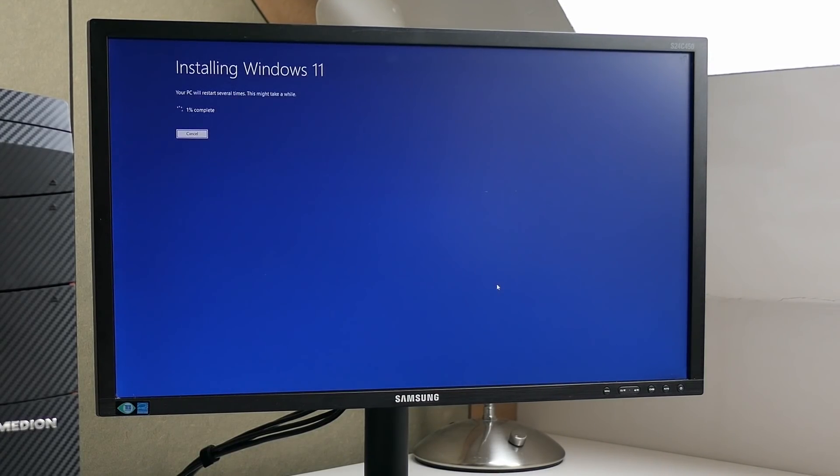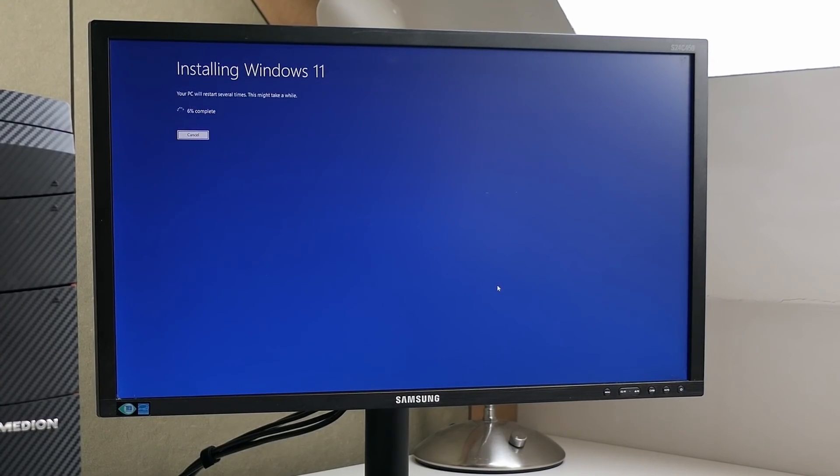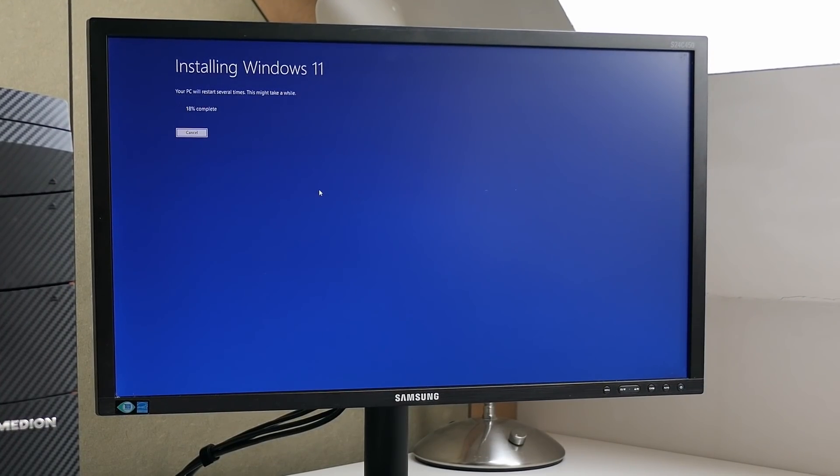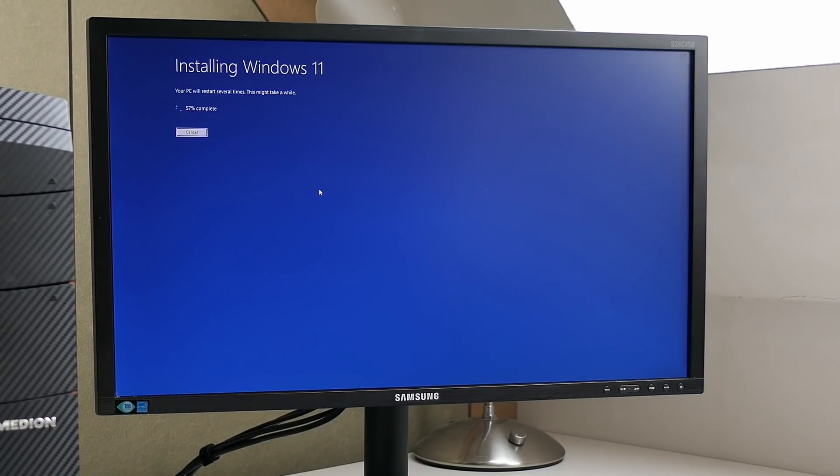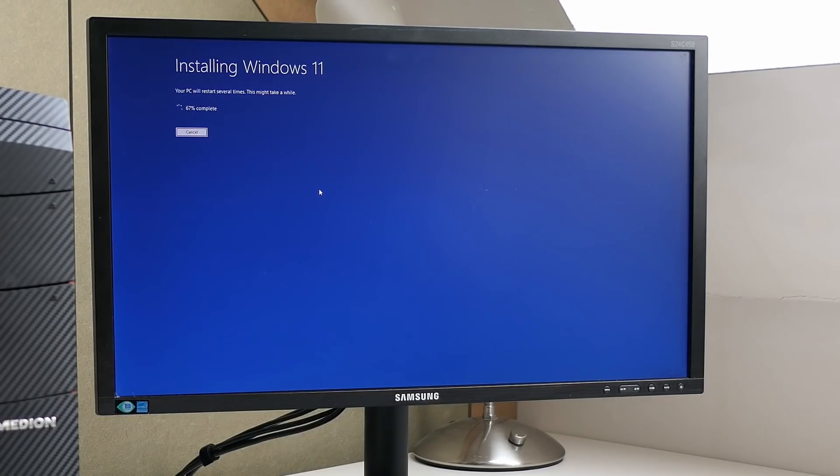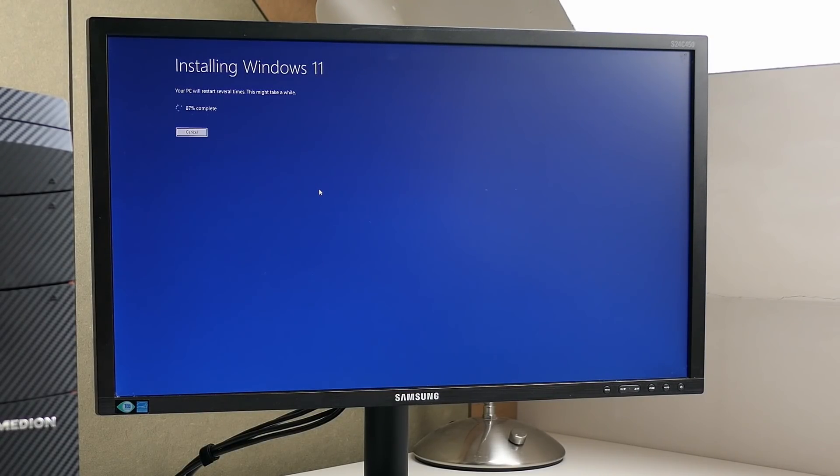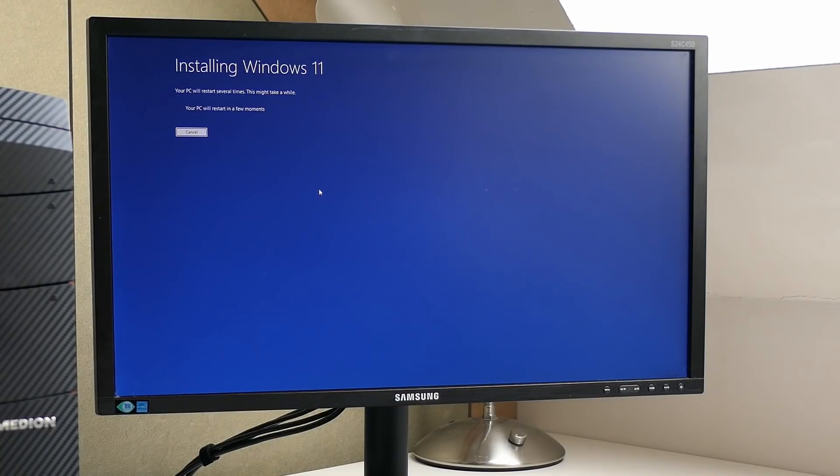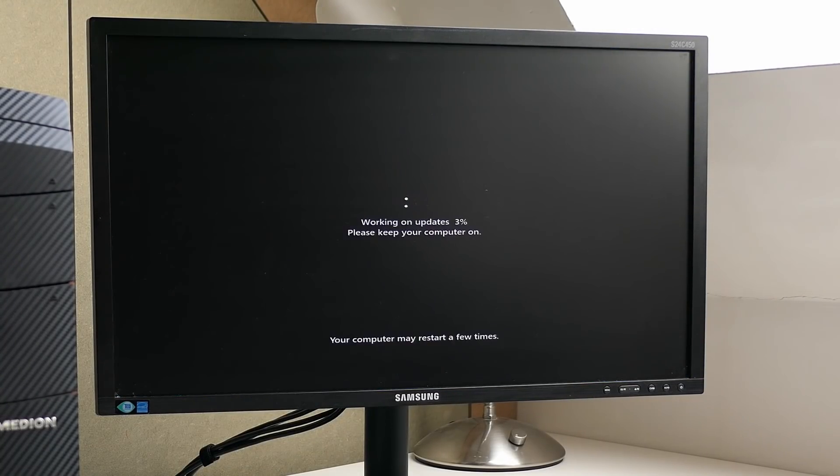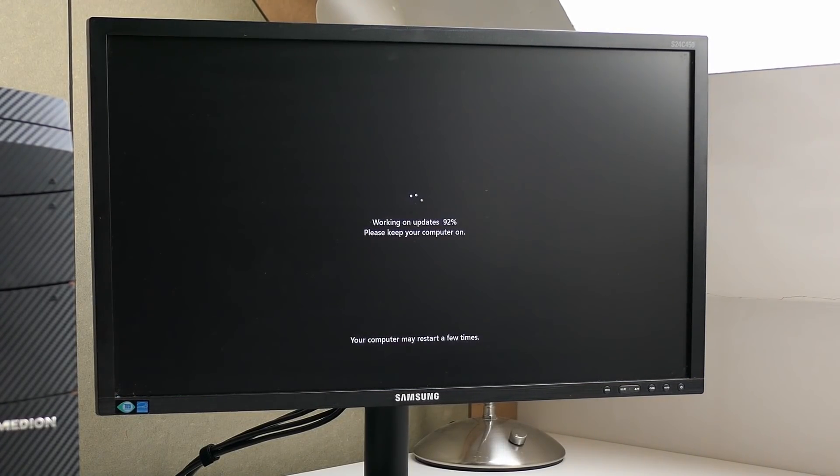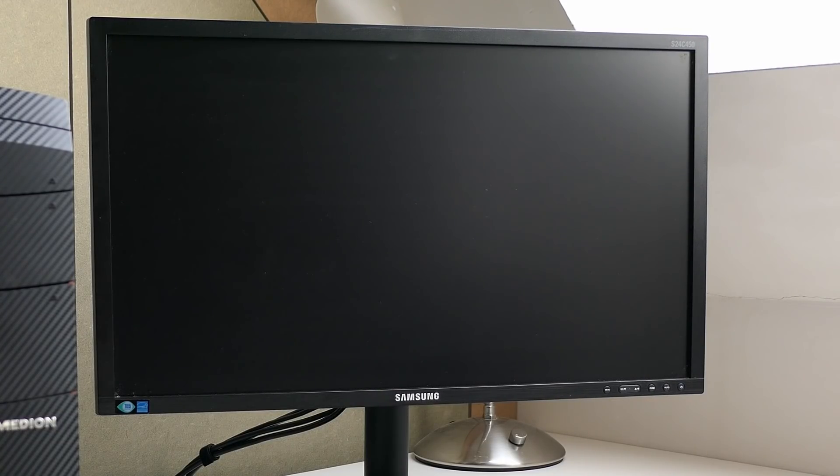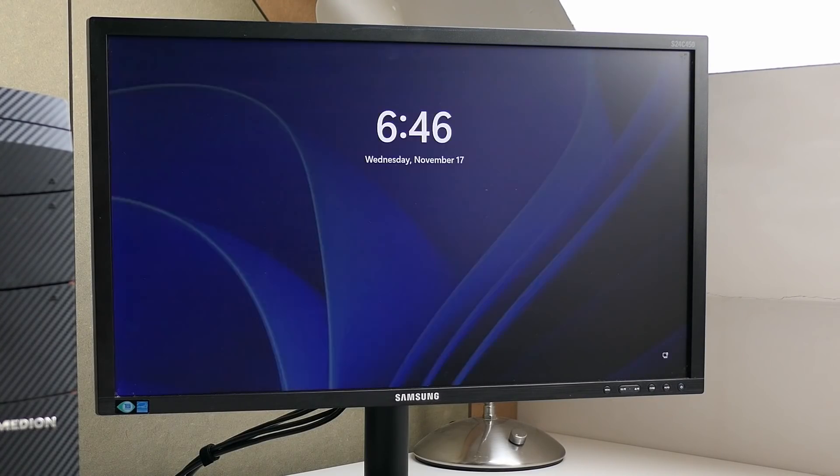As soon as you click that install button, the process starts and you can go and get yourself a coffee. The whole process took around 20 to 25 minutes in my case, but this obviously depends on the speed of your computer and especially SSD or hard disk. Your PC might also restart one or more times, but if all goes well, you should be presented with the Windows 11 login screen eventually.